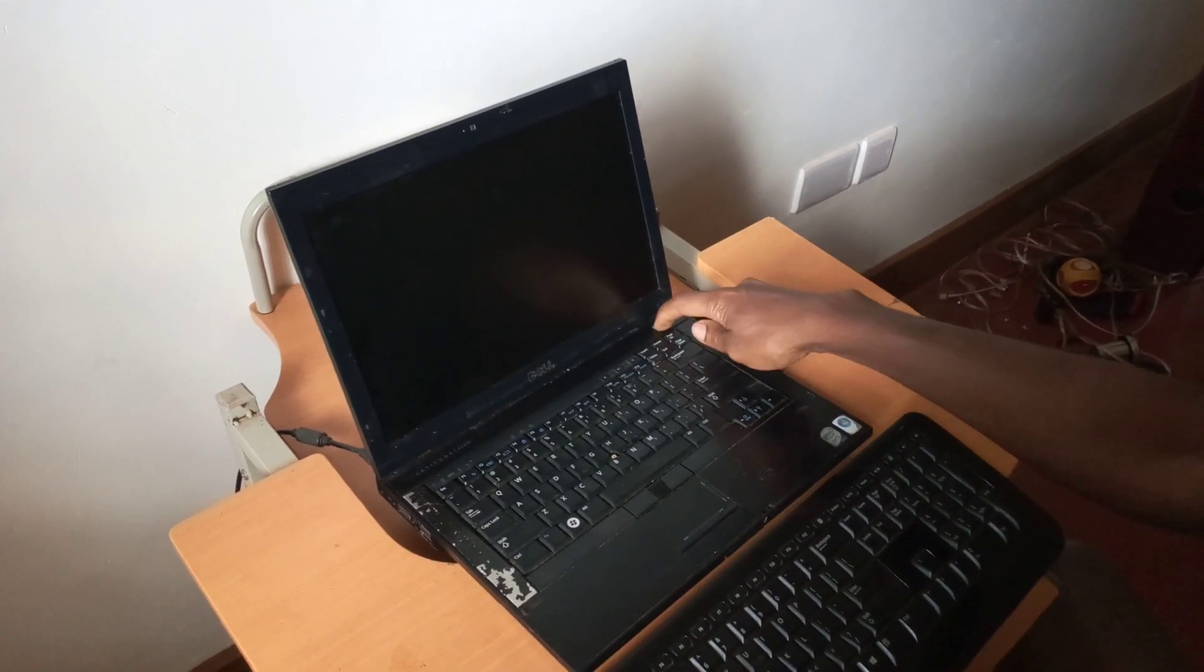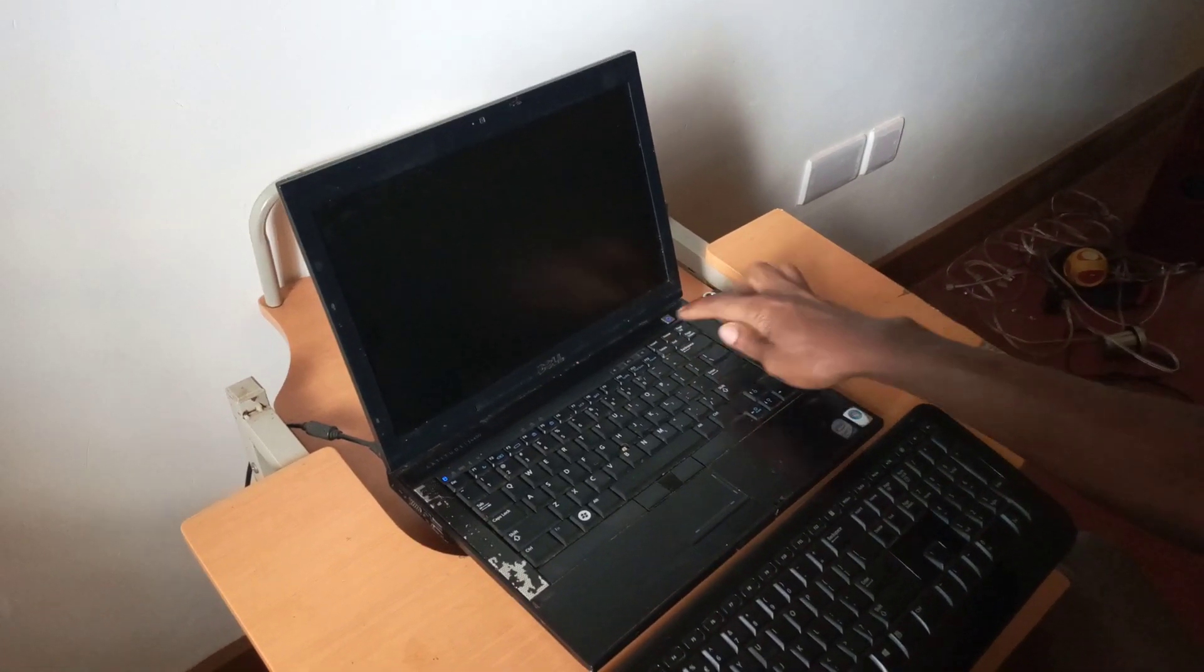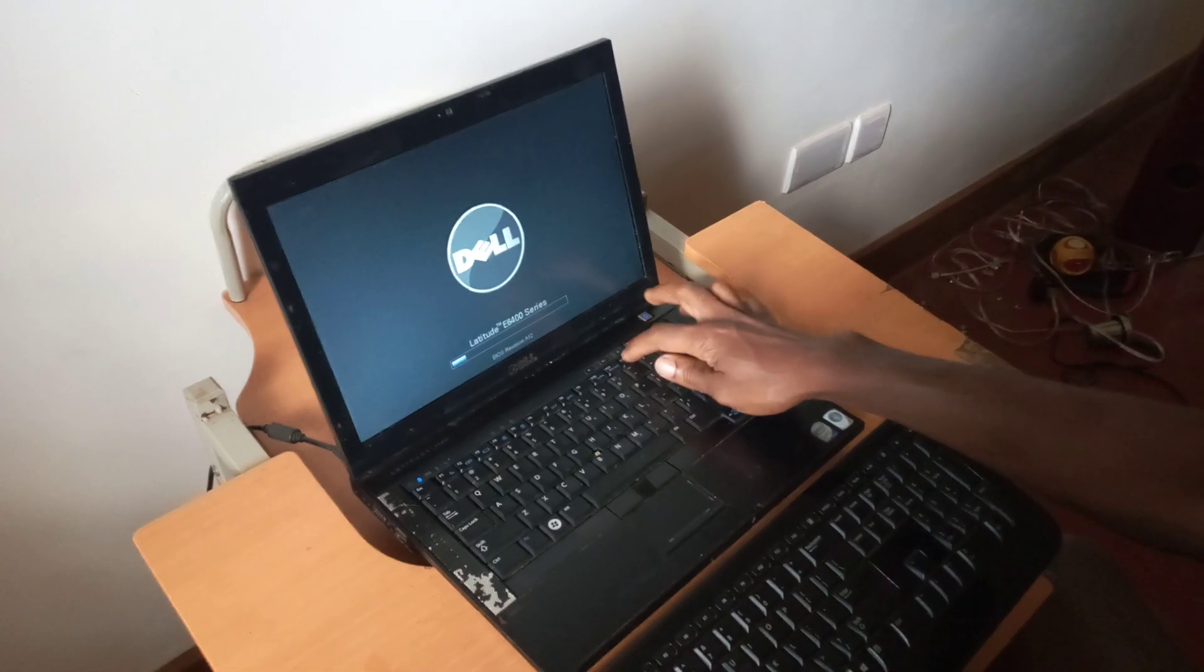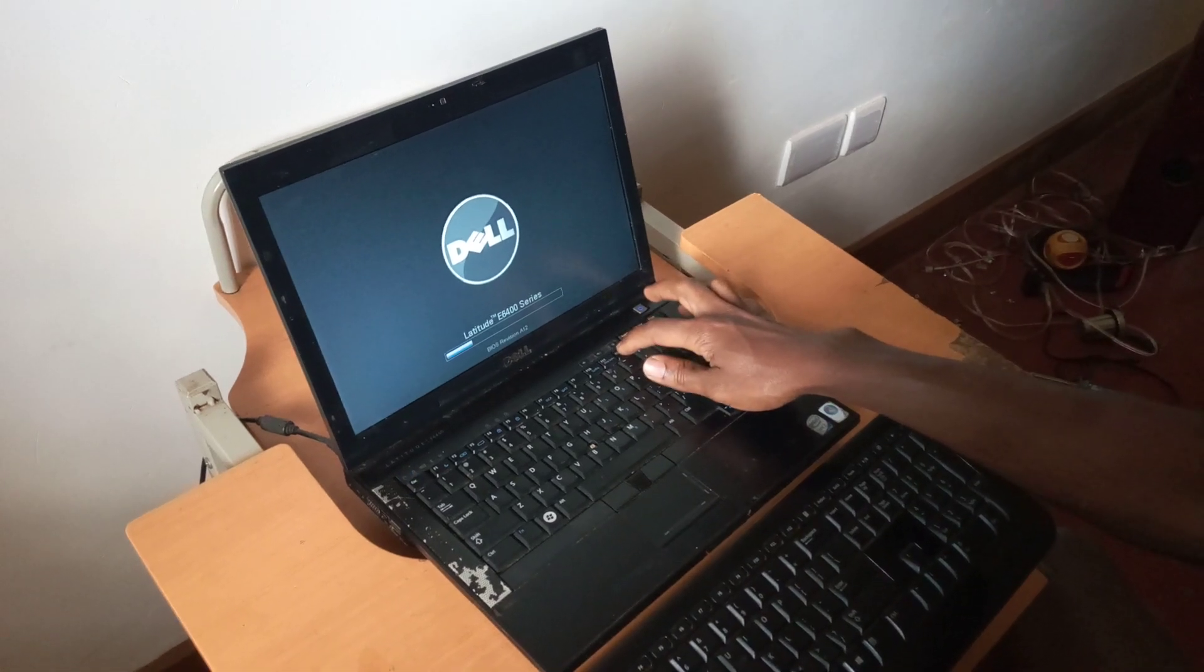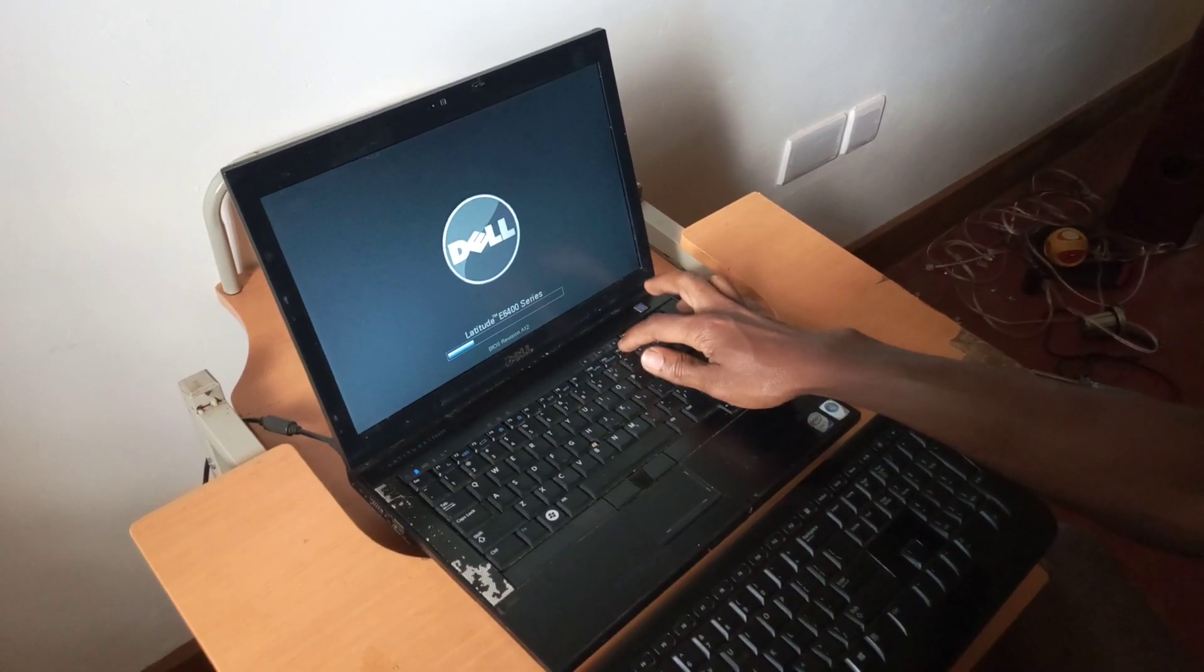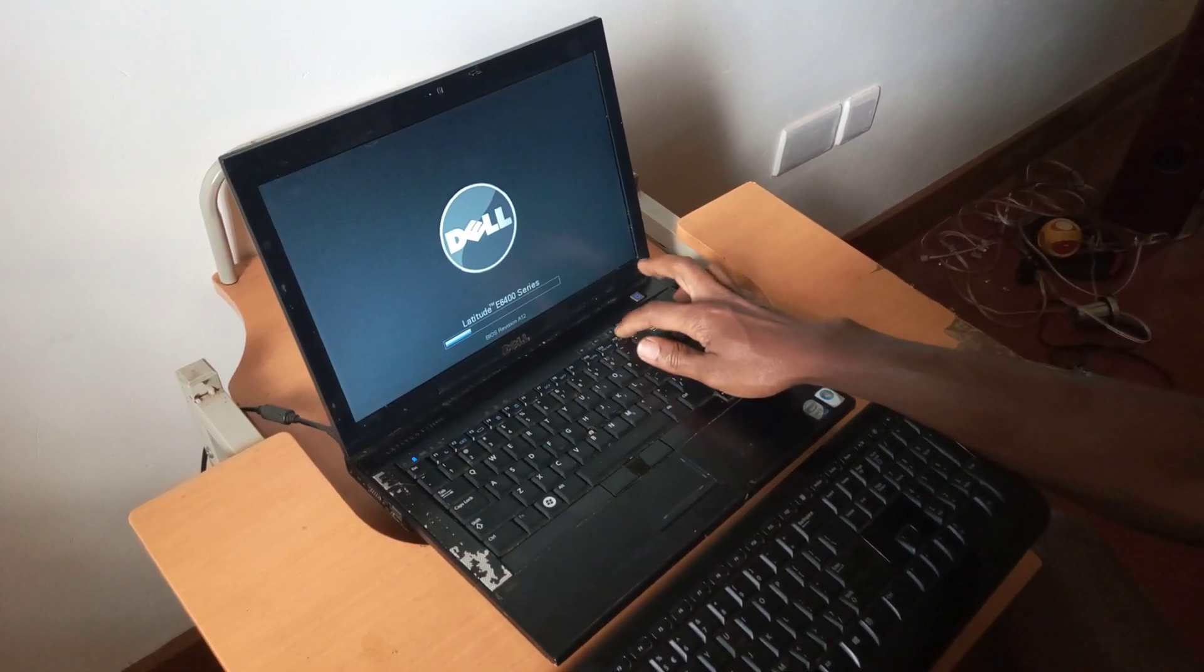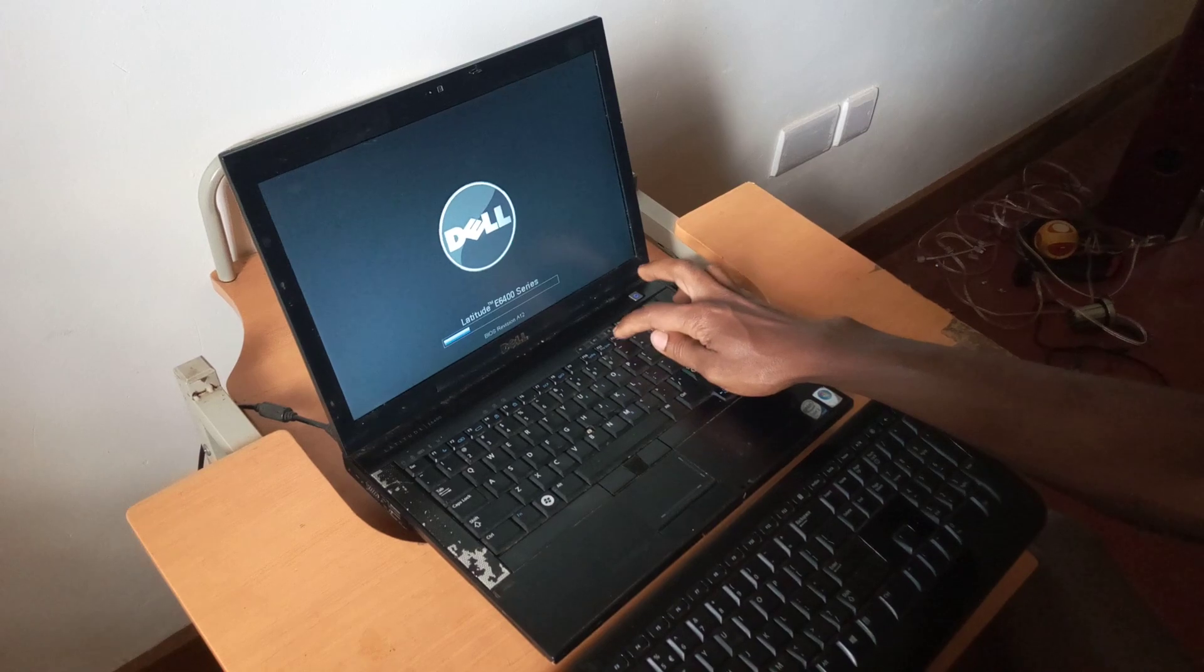So first of all I'm going to power on the laptop, then I'll click F12 in order to go to the boot menu and I'll show you that the USB boot supports are not working.